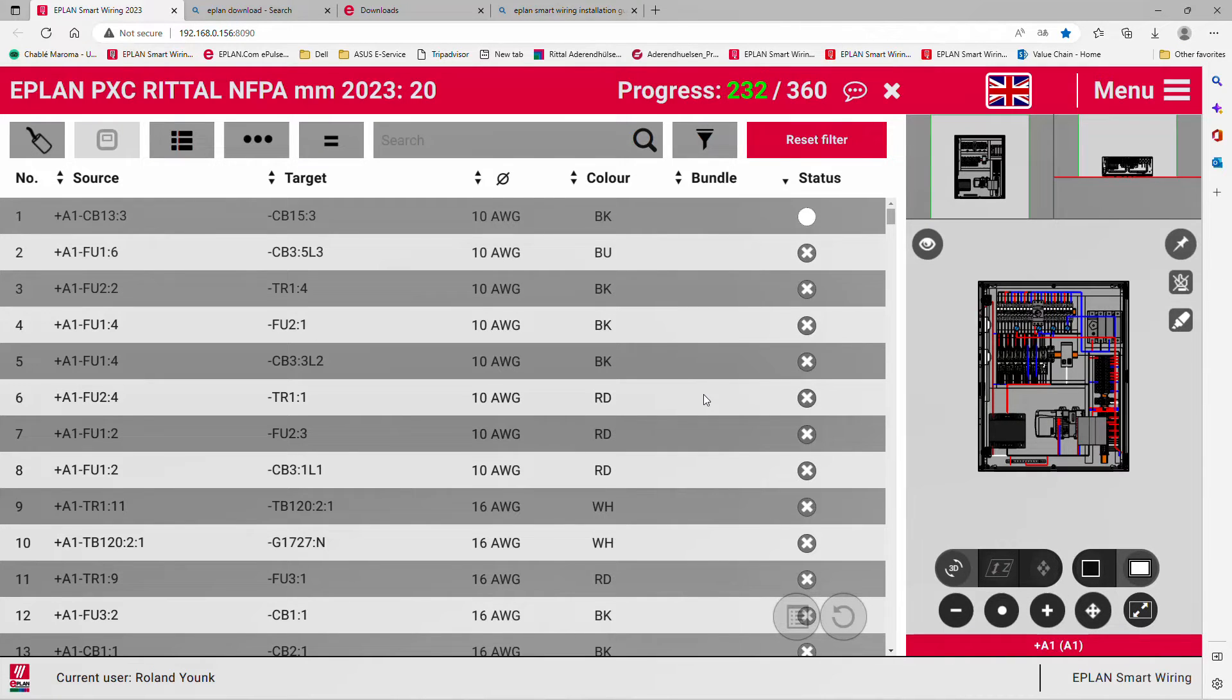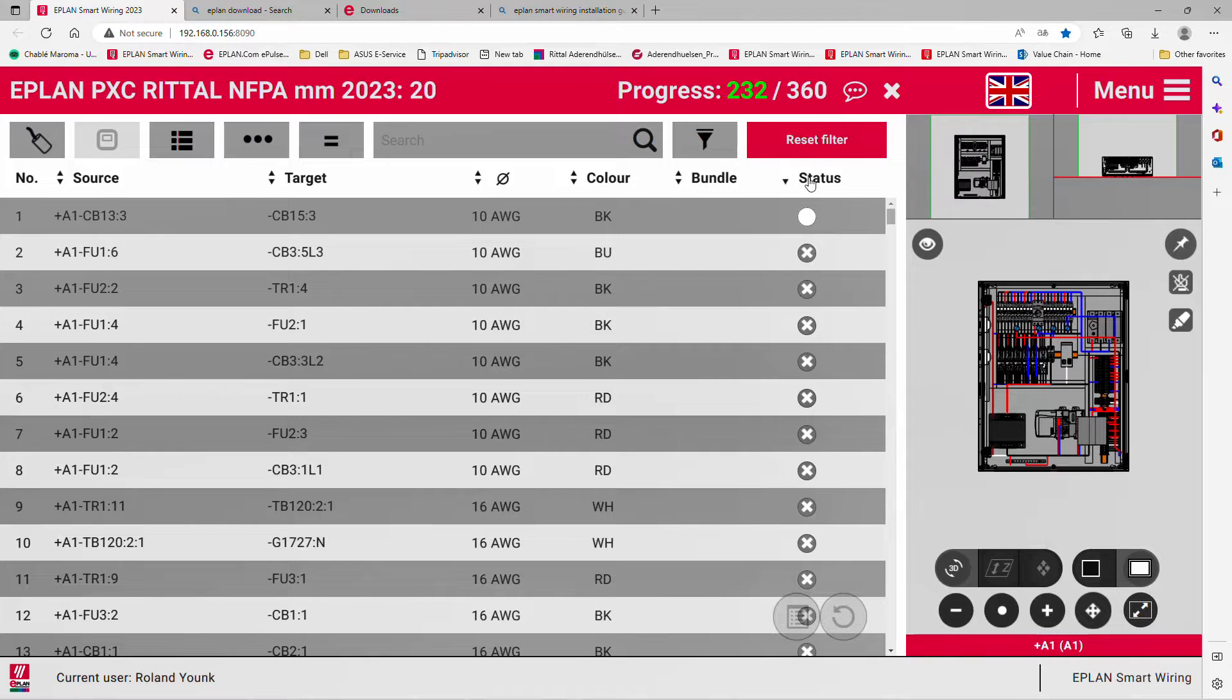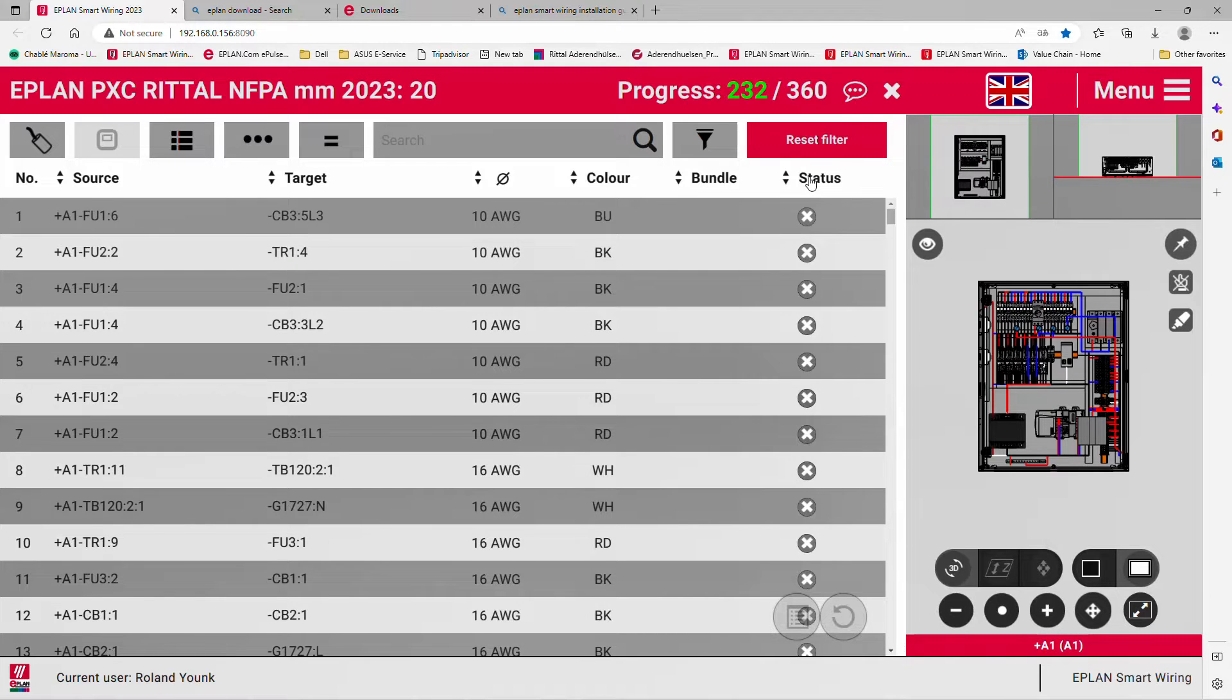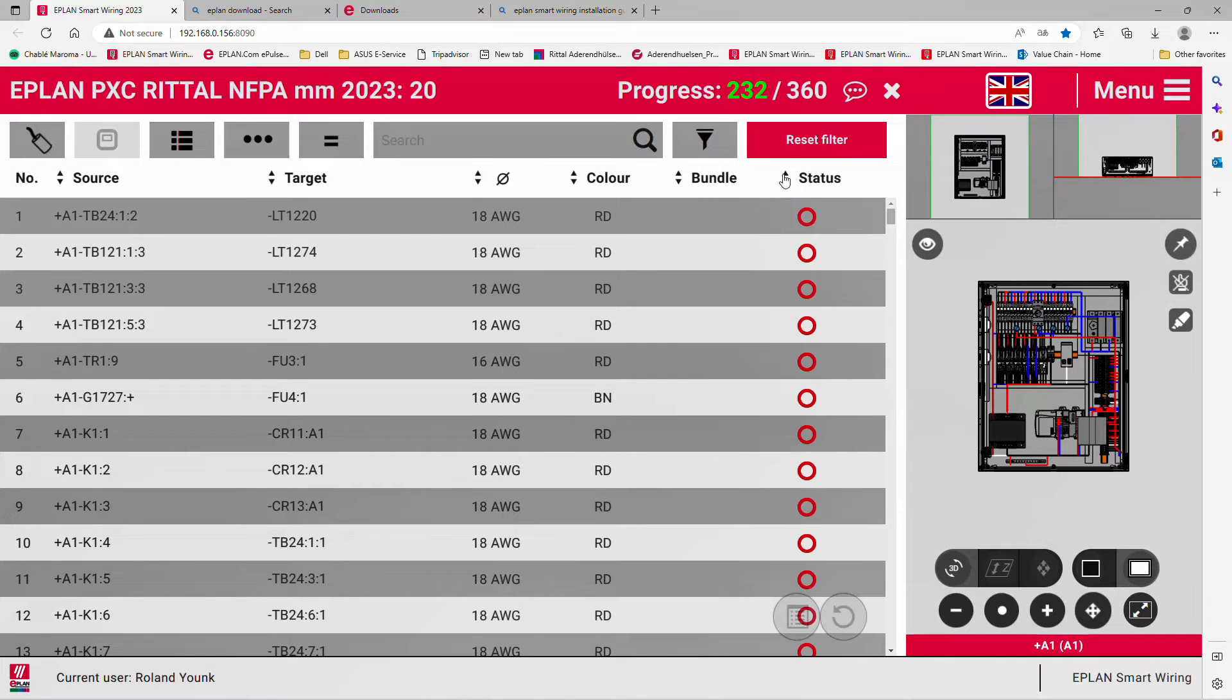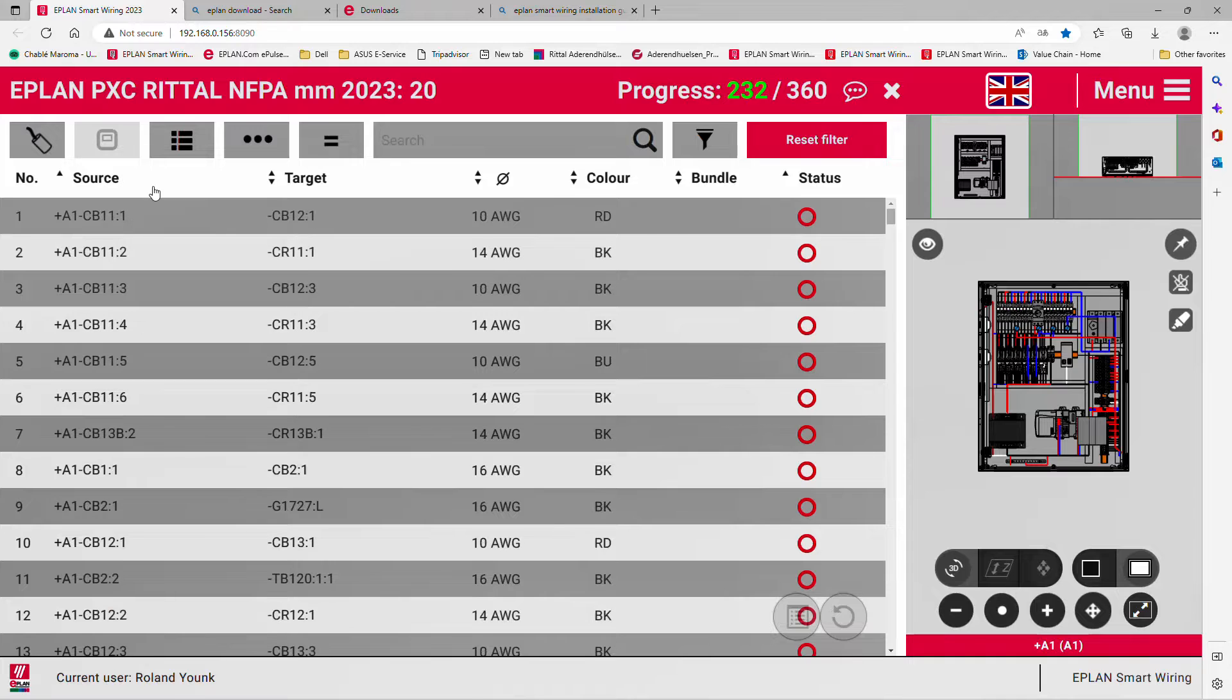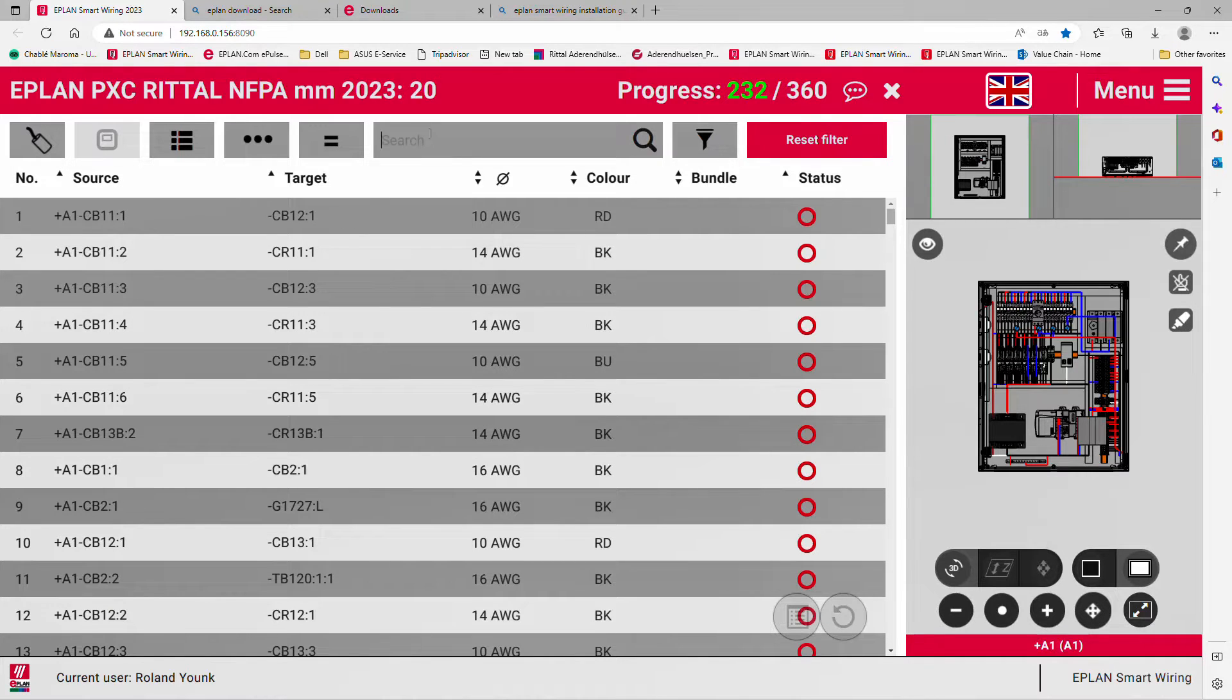The project will show you all the wires that are there. You can click on the word status, and it sorts up and down by the arrow. You can sort by sources, targets, or whatever else.